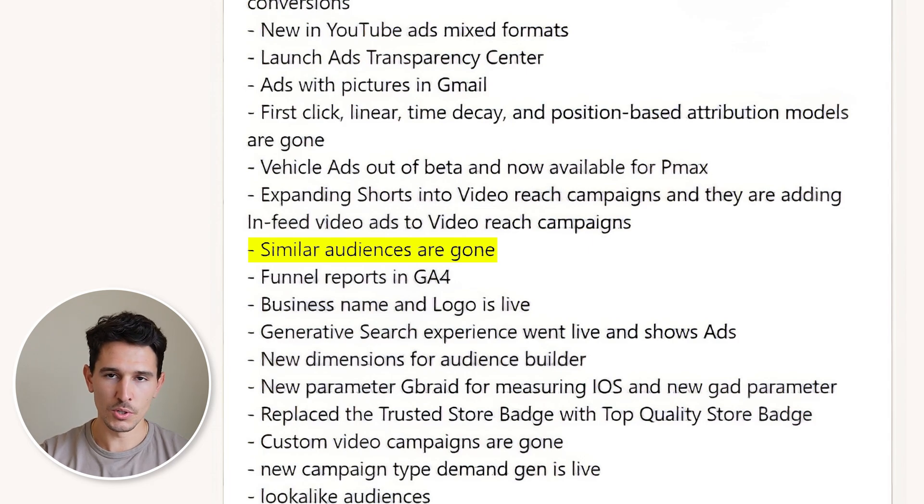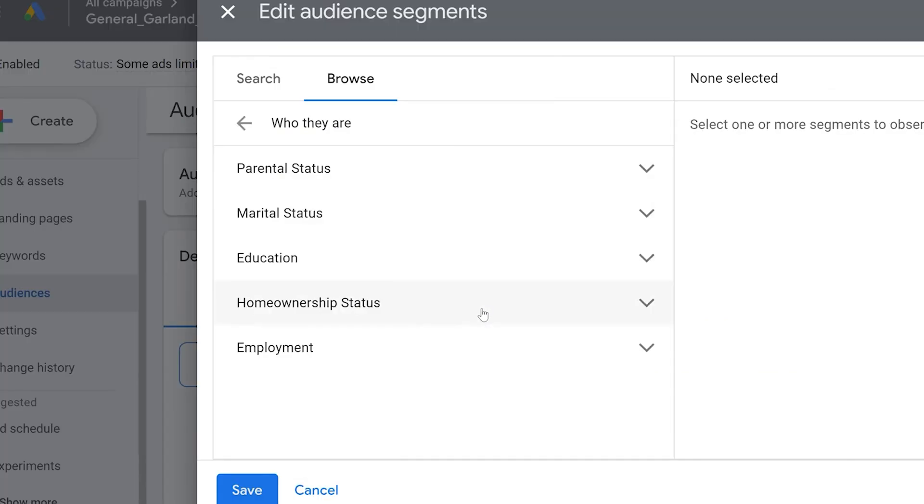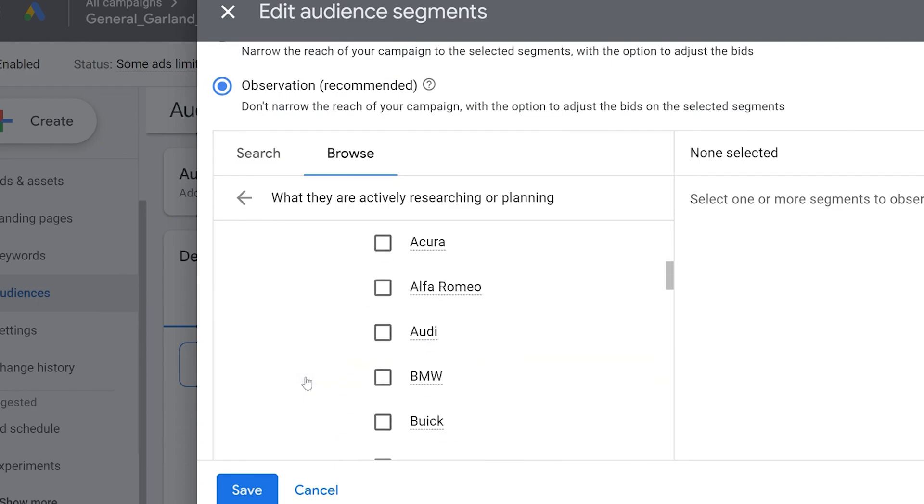A big change: similar audiences are gone. Similar audiences — often confused with lookalike audiences — were the ability to take a customer list and tell Google to create a similar audience based on that seed audience. Google completely stripped this away. We're seeing the move to broad and to large interest audiences, which is why it's so critical to have integrations like Klaviyo set up and your GA4 properly set up, more than ever before.